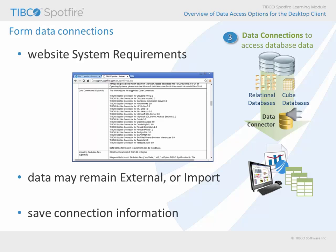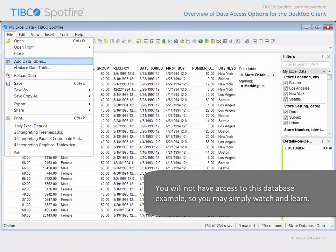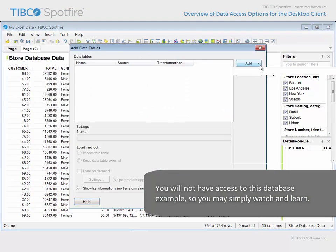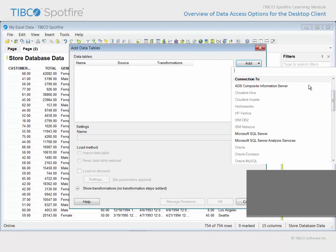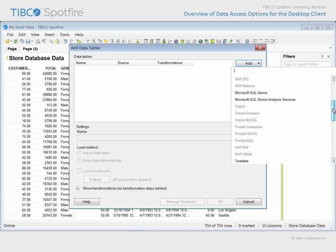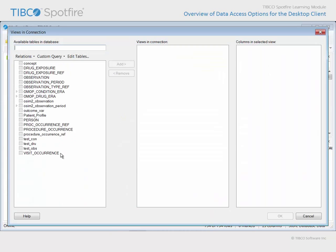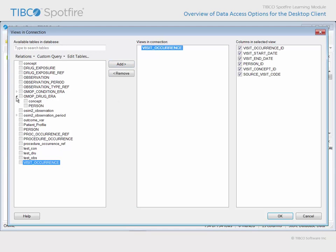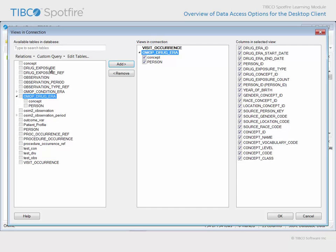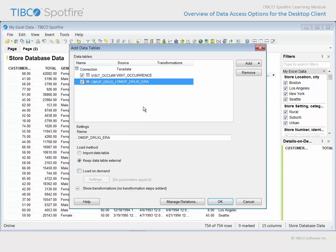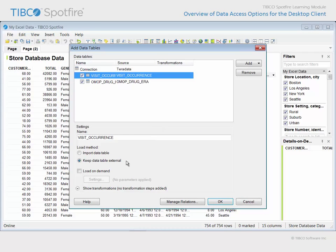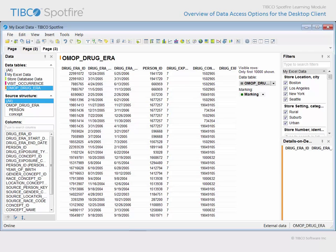Let's take a look at a very brief demonstration. Again, using the File Add Data Table menu option, you may use the Add button menu drop-down list in order to locate the Connection To section. Scroll to find the data source of interest, like Teradata, and enter the required server and authentication information. Then select a database. You can select a table or tables from the resulting database schema, which use existing relations, or even form your own relations using this dialog. After clicking OK, this is where you have the option, independently for each data table, to keep the data external or import the data table. And again, we have that database data available in Spotfire for analysis.